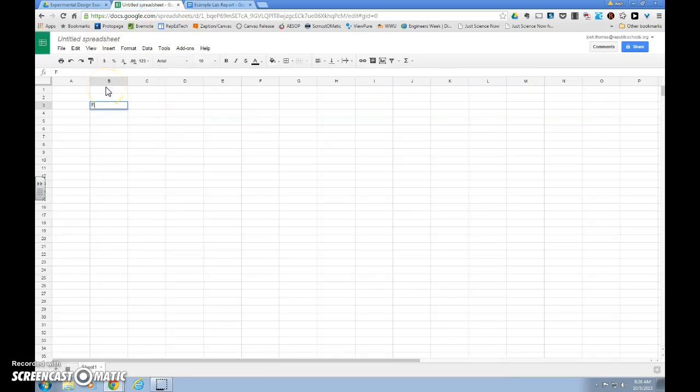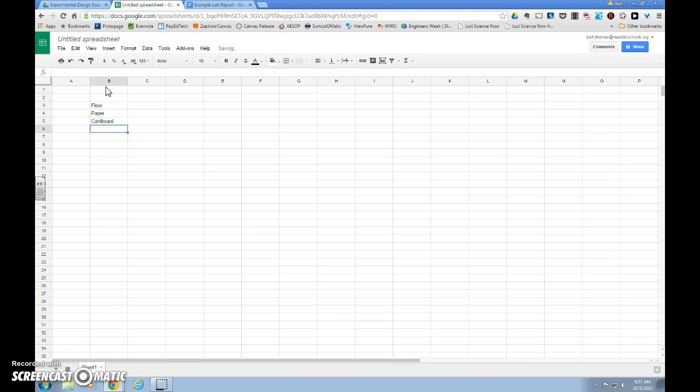Here we can type floor, paper, cardboard, sandpaper.